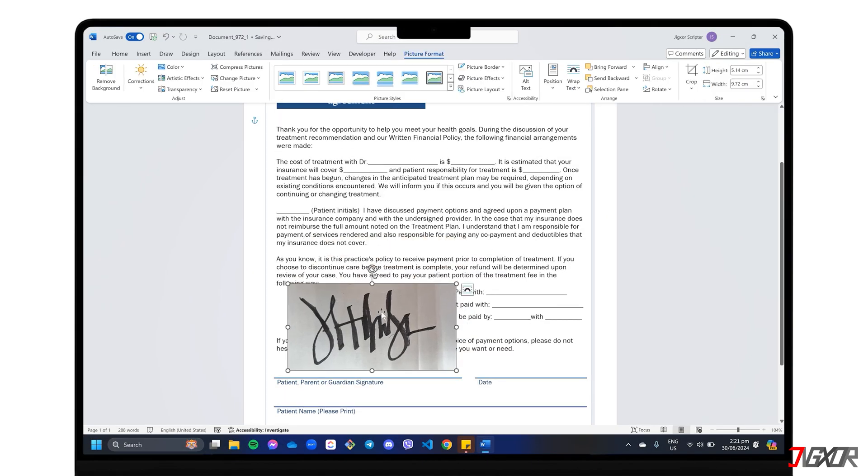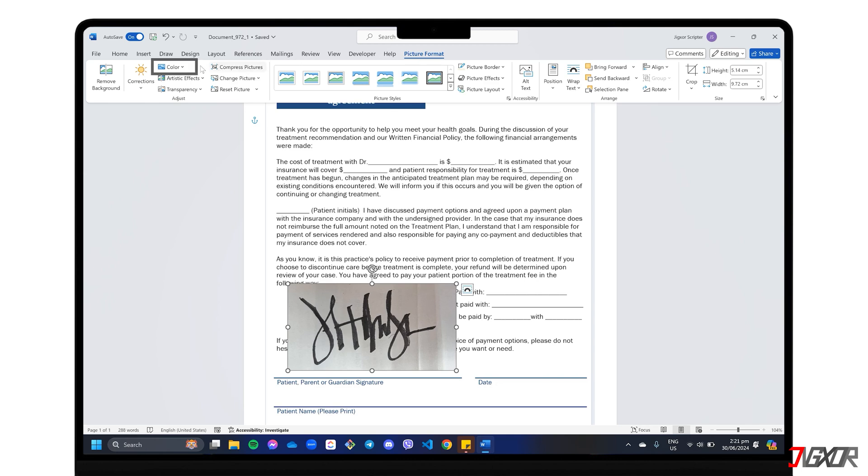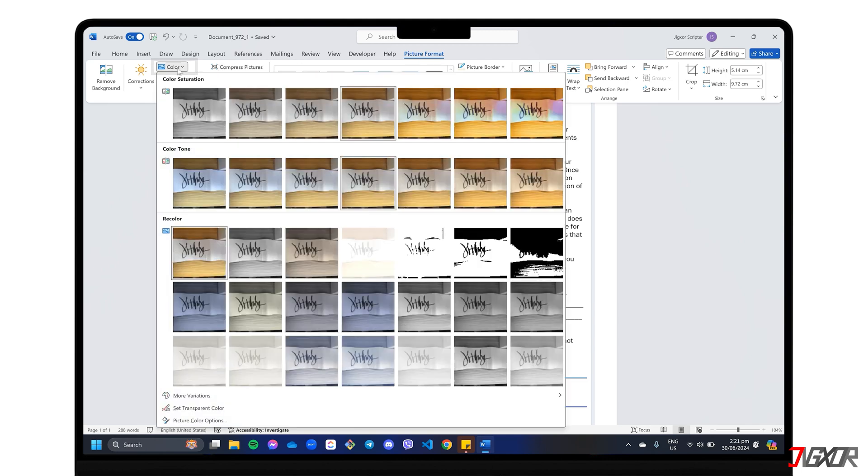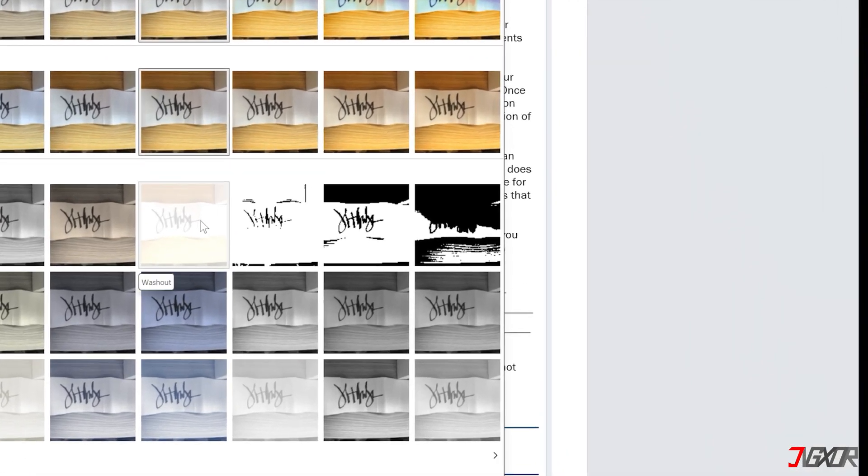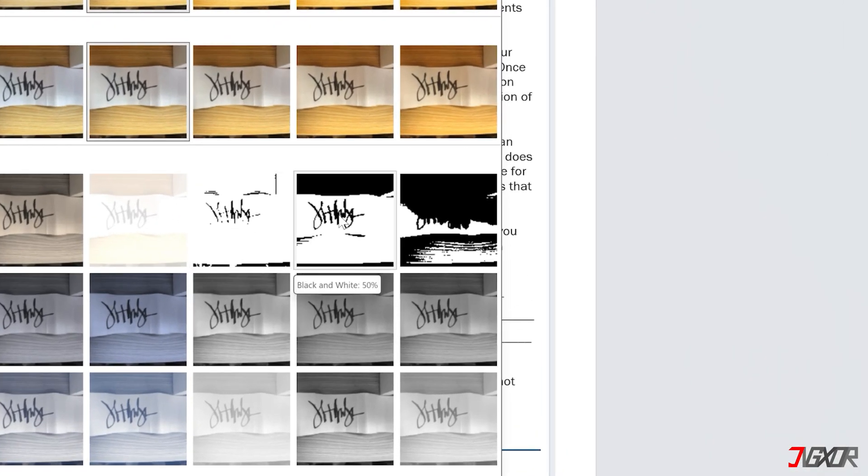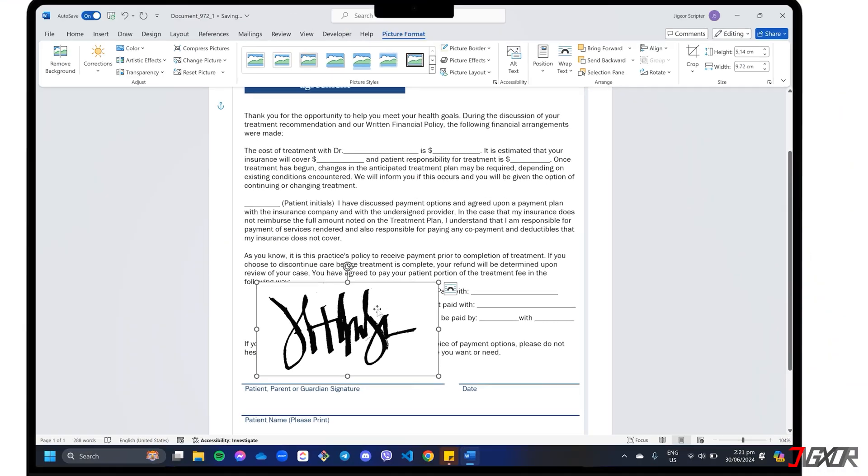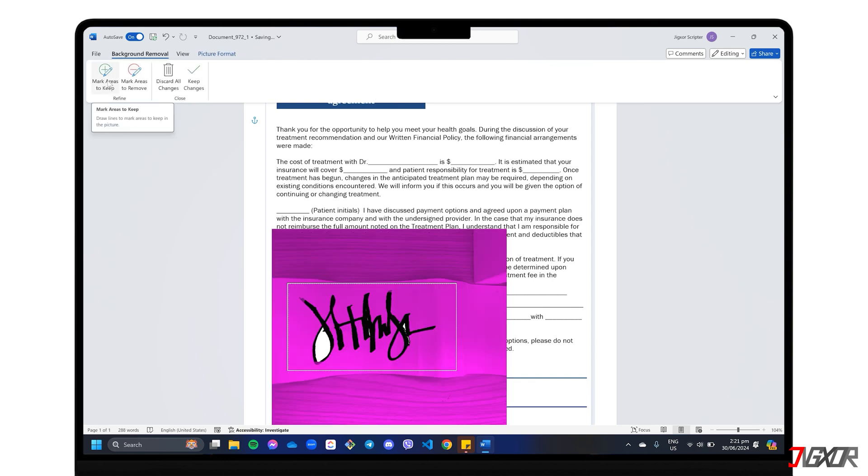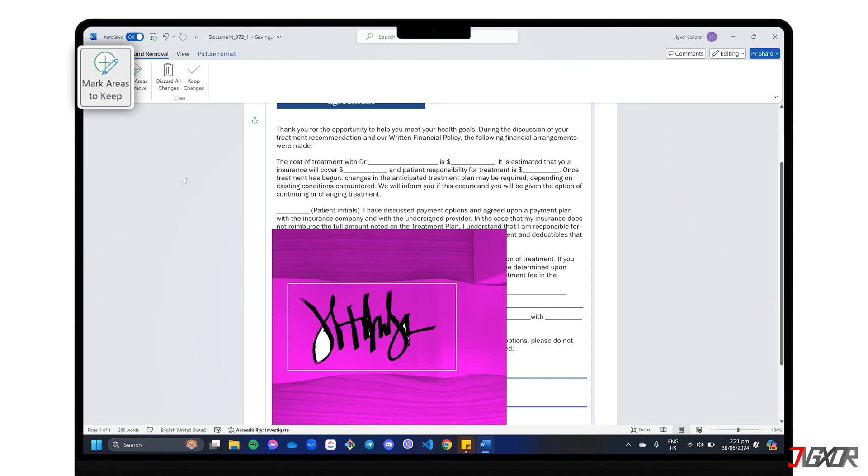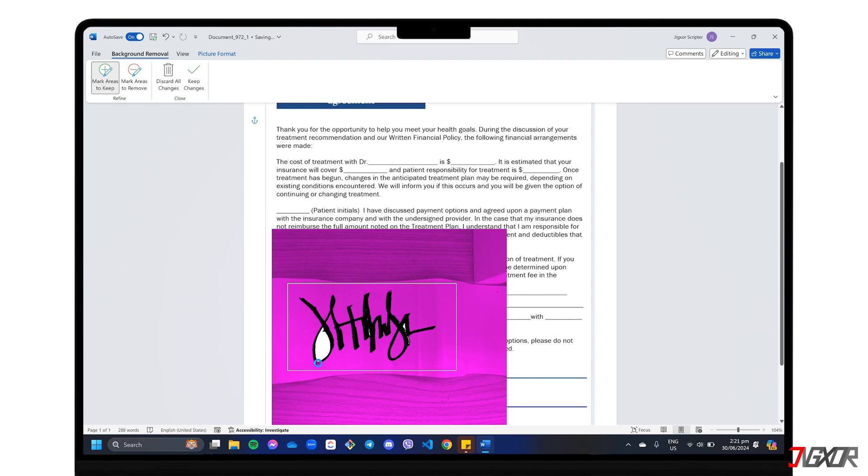The next step is to remove the background and make it transparent. Select the image again so you'll be in the Picture Format tab and click on Color. Under the Recolor options, choose Black & White at 50% and click the Remove Background button. In this mode, select Mark Areas to Keep and then click directly on the lines of your signature. Everything highlighted in magenta will be removed, leaving you with a transparent background.